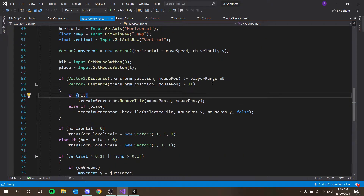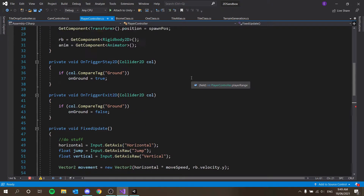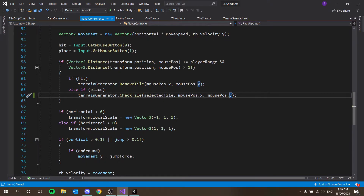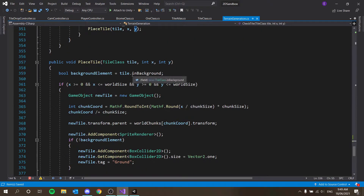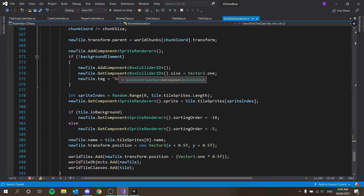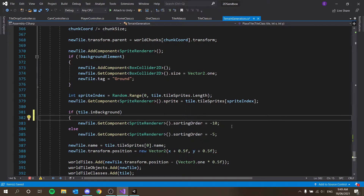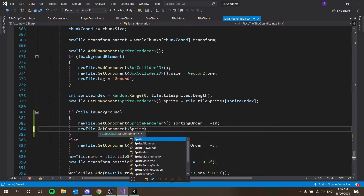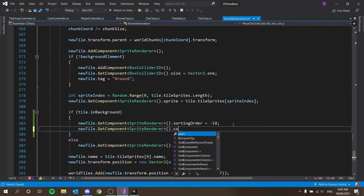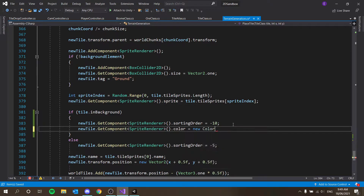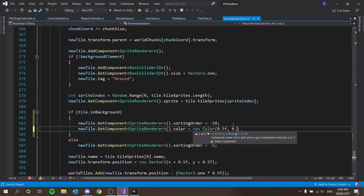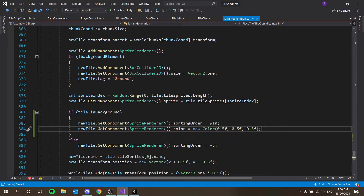That's going to give us an error in our player controller — just get rid of 'false' there. Then in our terrain generator, go down to place tile. If the tile is in background, set its sort order to minus 10. I also want to modify its color: new tile dot GetComponent SpriteRenderer dot color equals new Color(0.5f, 0.5f, 0.5f).